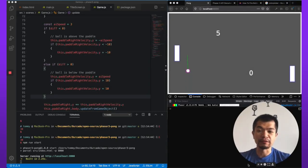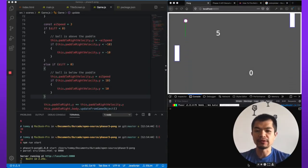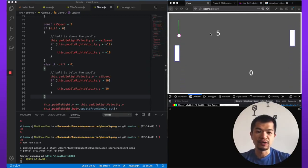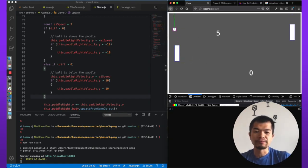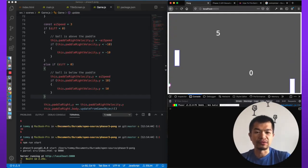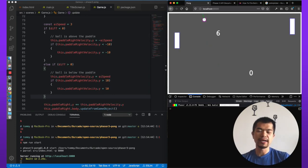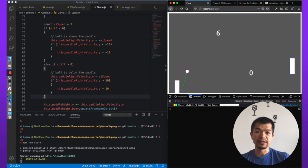Welcome back, this is part five where we are going to add some custom fonts. In the last video we set up scoring — you can see the five and the zero. When the ball goes to the scoring zone on the left side or the right side, you'll get a point. So we're going to add a custom font to make this look a little bit nicer.